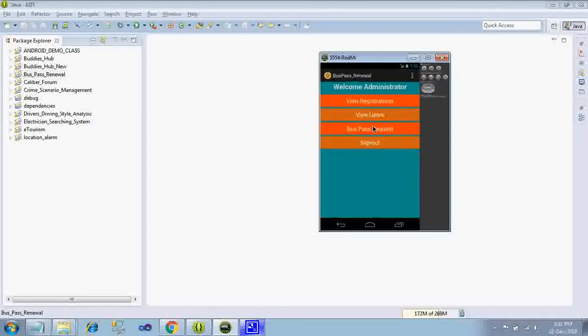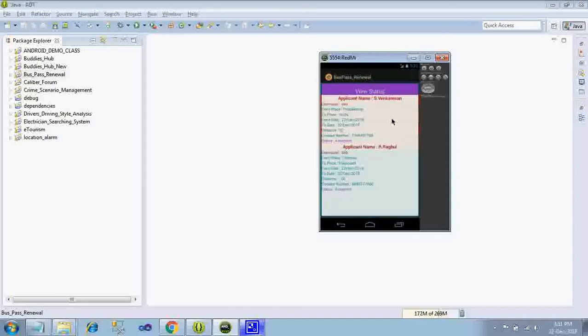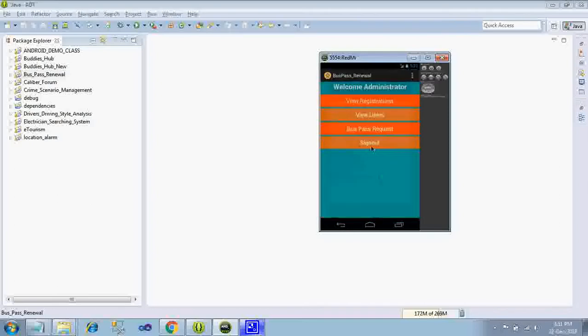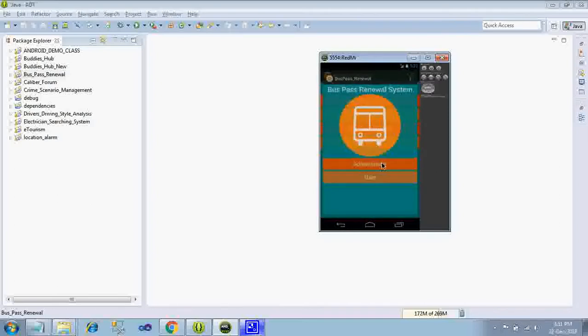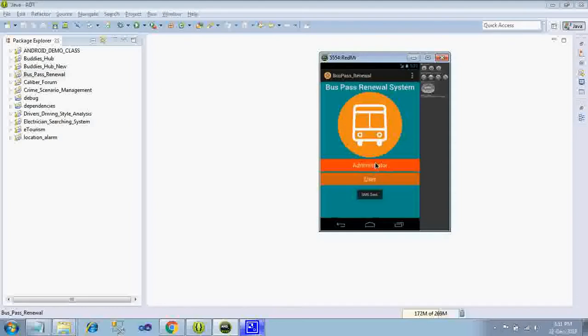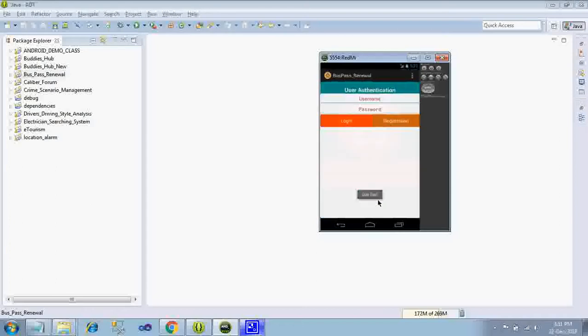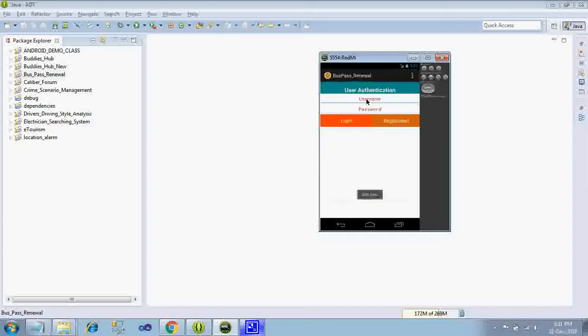In bus pass request, two users are already requested, see the status is accepted, accepted. Sign out, I just log in as a user. While the main page comes automatically SMS will be sent to the respective persons regarding the expiry of bus pass.